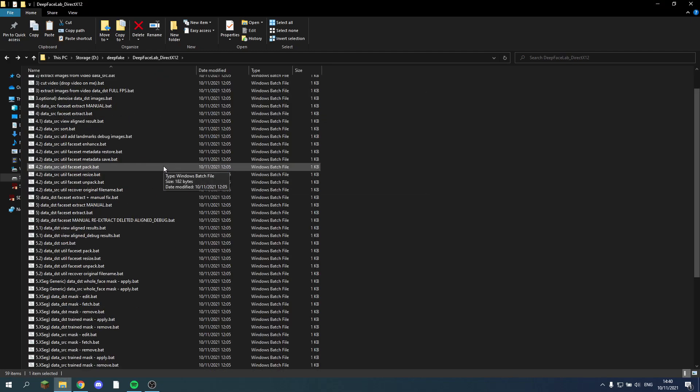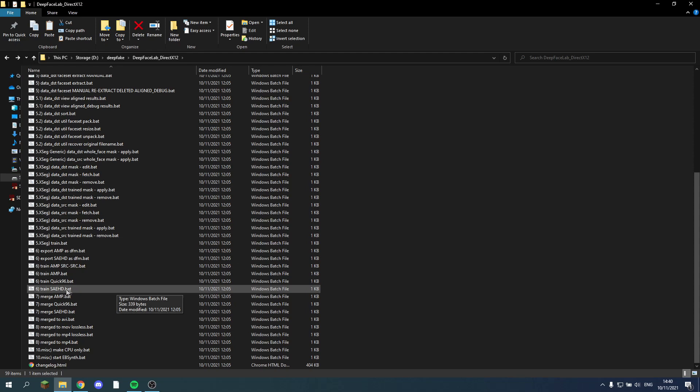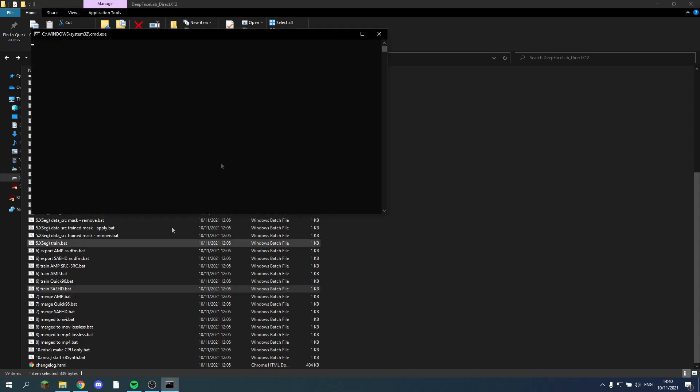So now that I have everything set up, we can go on to the actual pre-training part. So I'll train it in SEHD. We start this up.